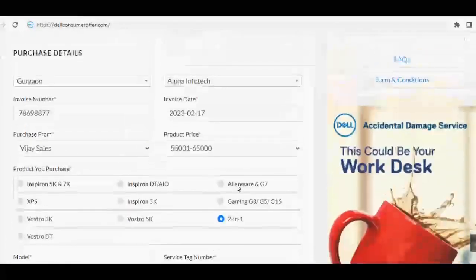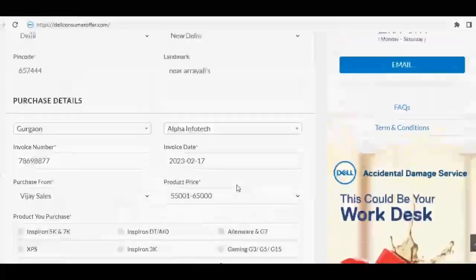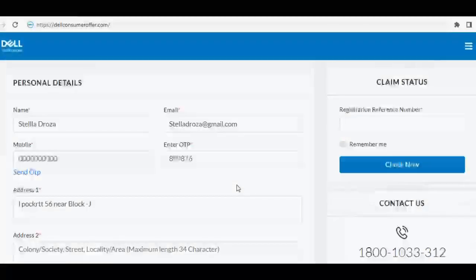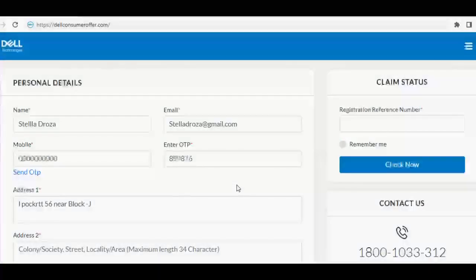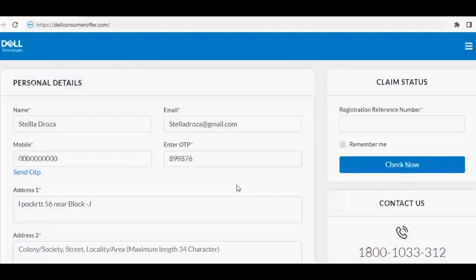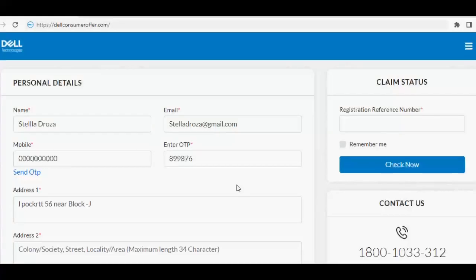Visit the link again. Enter the registration reference number received on mobile or email under the option named Claim Status, and click on Check Now to check the complete registration status.